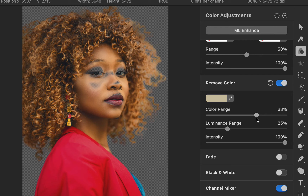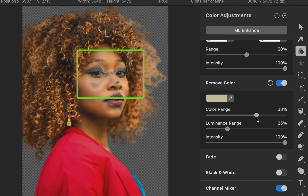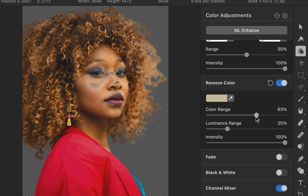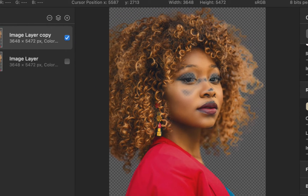The cutout is looking much better — the hair remnants have largely been removed. Unfortunately, there is a side effect, as similar colors present in the face have been unintentionally affected. Now, how do we deal with that? Simple — we bring back the lost pixels from the main image by augmenting it with the pixels from the duplicate layer.